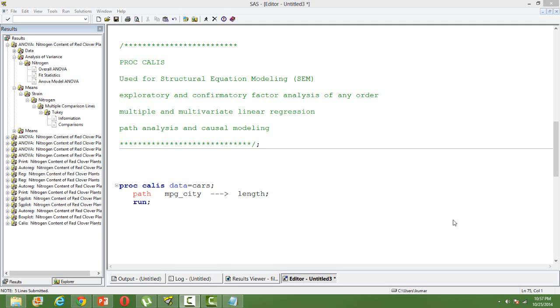Hi, in this video I will talk about the SAS PROC CALLIS. PROC CALLIS is used for Structural Equation Modeling, or we call it in short SEM.